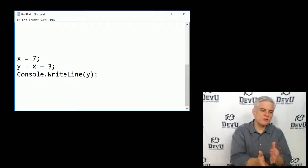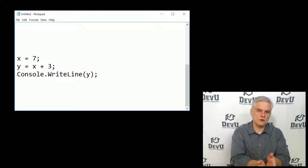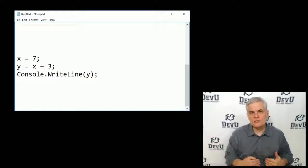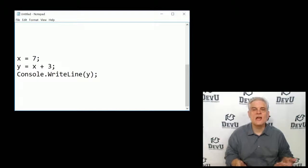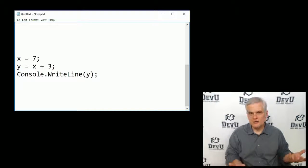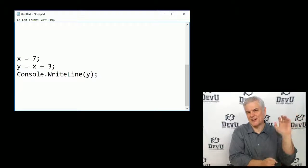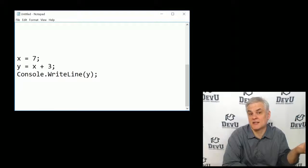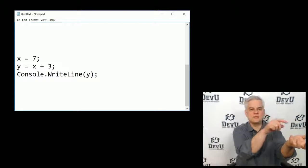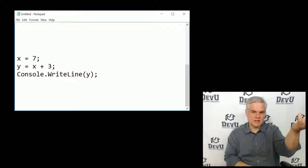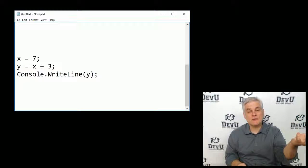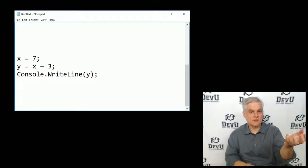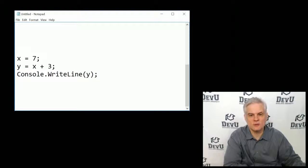Looking at the C-sharp code, the x and the y in this context are referred to as variables. A variable is simply, under the hood, a bucket in the computer's memory. You put things in buckets and you dump things out of buckets. We can put values into a given bucket in the computer's memory, retrieve the value out of that bucket, and even replace what's in the bucket with something different. That is what you use a variable for.